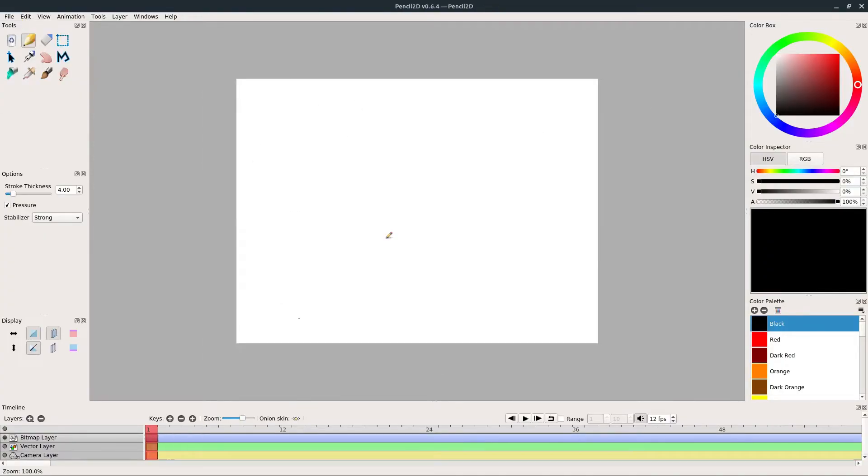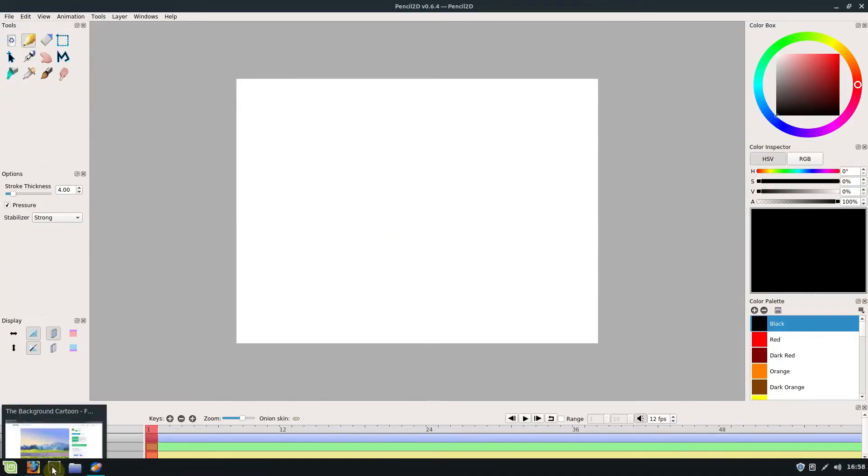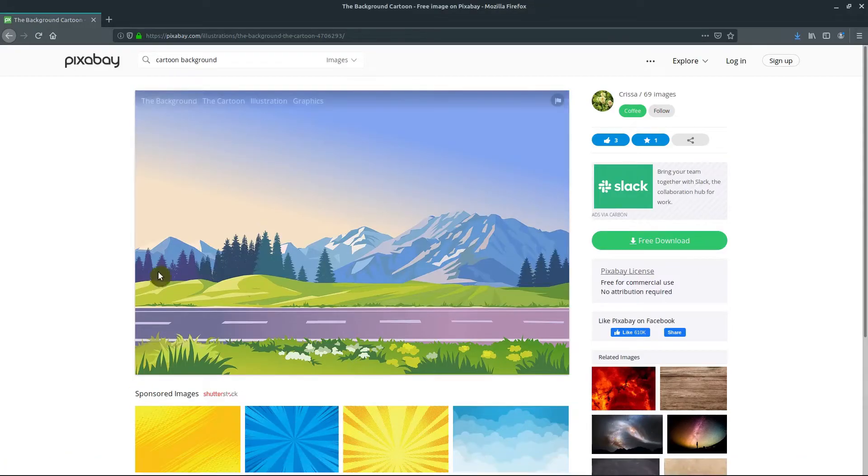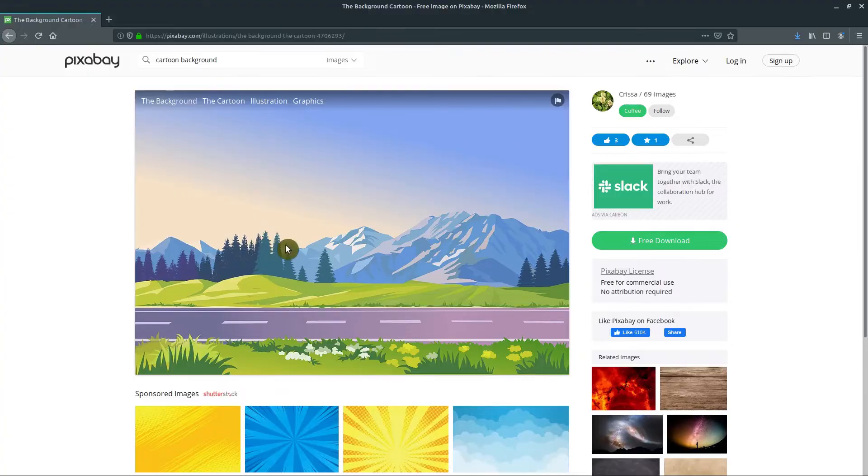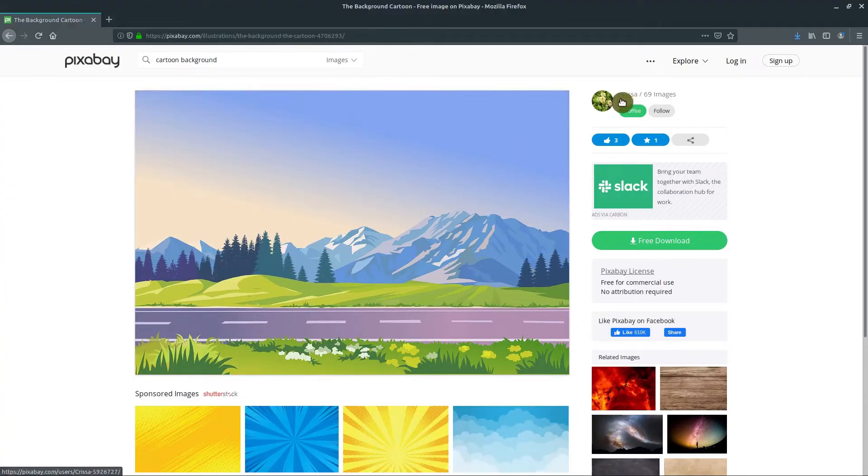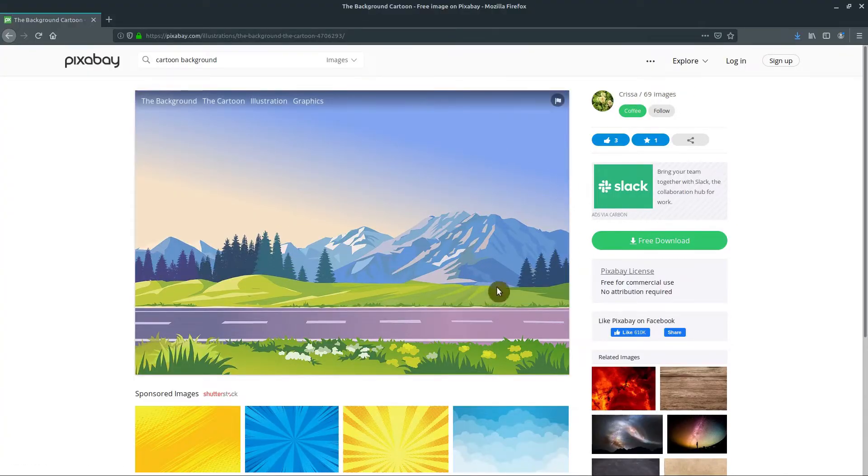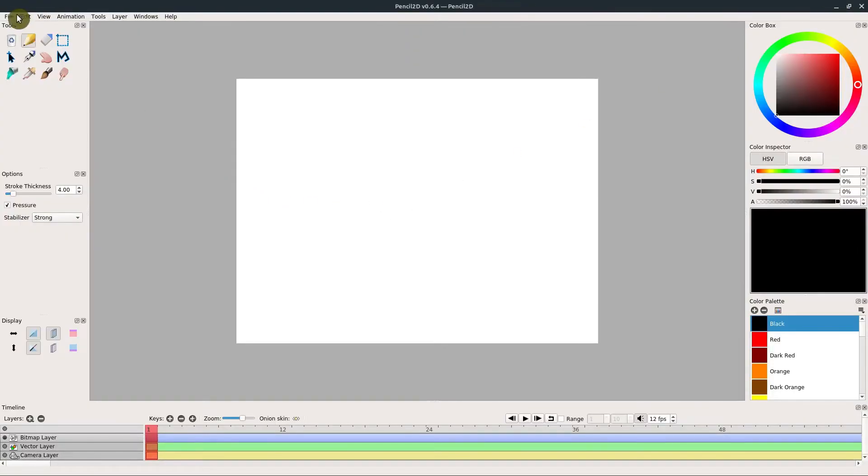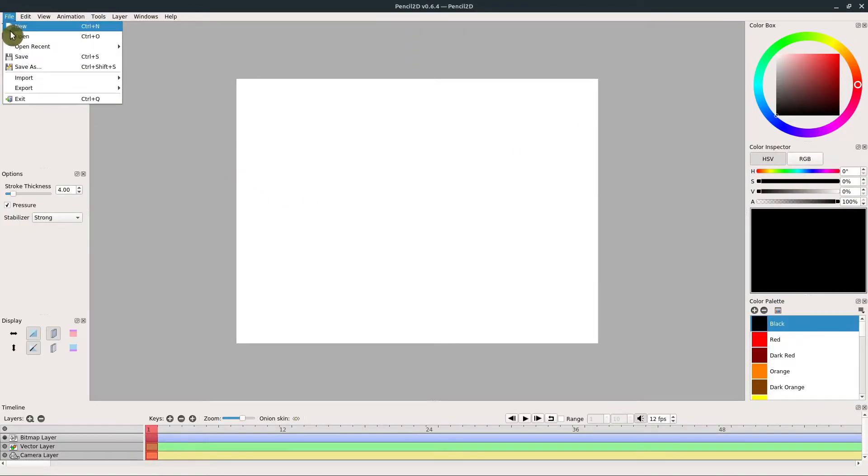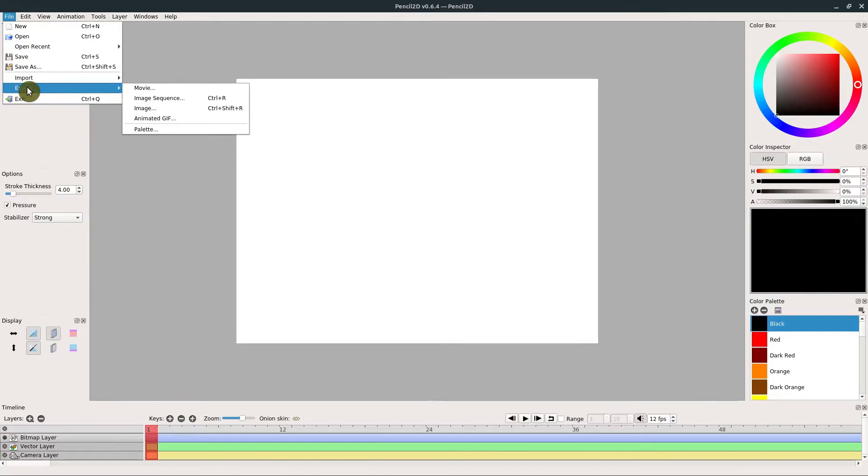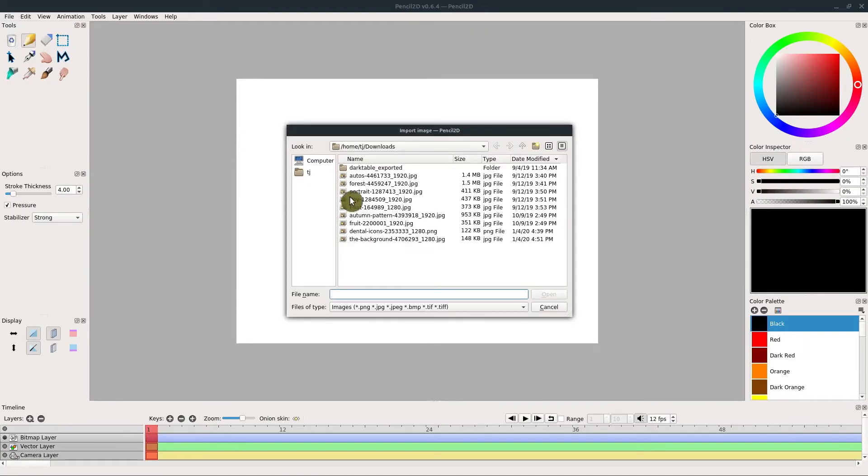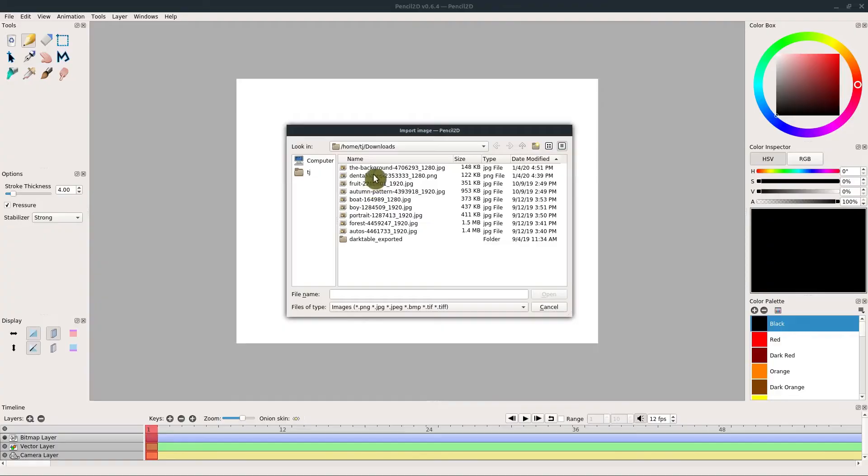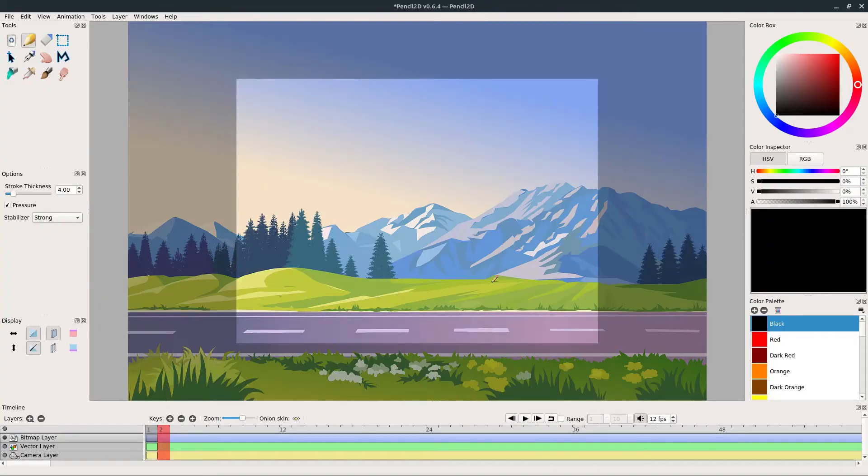I have an image here on Pixabay, so I downloaded this. This is by user Krista, so I appreciate them creating and sharing this. I've downloaded it now, and I can actually import it by going to File, Import, and go to Import Image. I'll find this background that I imported.